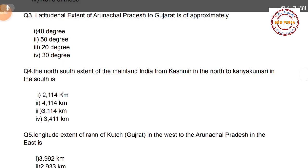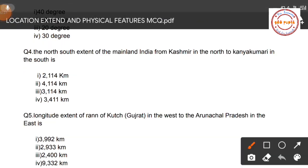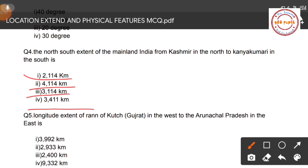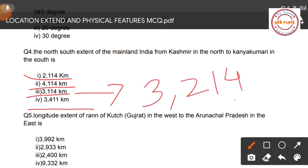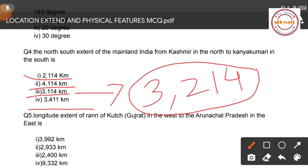Question number four: What is the north-south extent of mainland India from Kashmir in the north to Kanyakumari in the south? Options are: 2114 km, 4114 km, 3114 km, and 3411 km. Note that the correct option is not listed here — it should be approximately 3214 km as the extent from Kashmir to Kanyakumari.